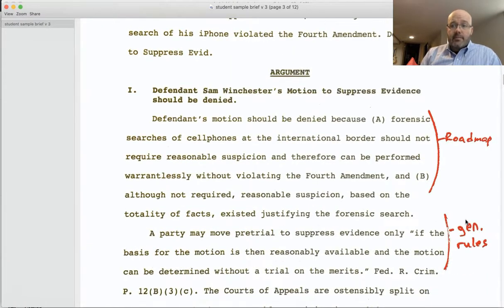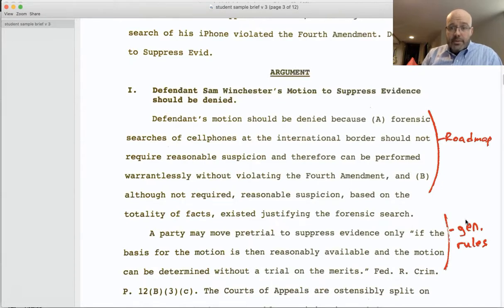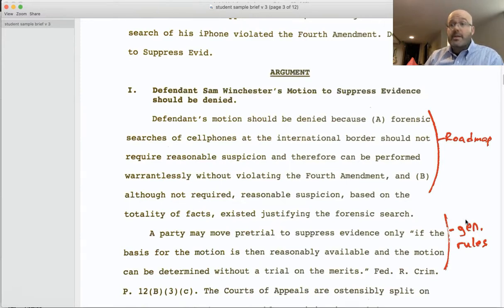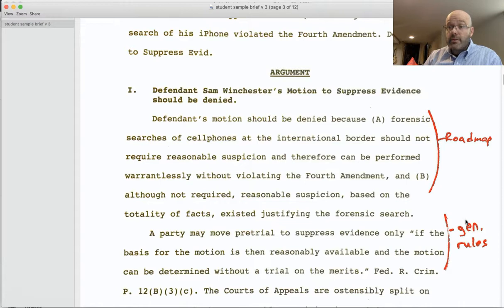After the statement of facts you have the argument section of the brief, with a main point heading — 'Motion to Suppress Should Be Denied' — followed by a roadmap of your later point headings. So if you have point headings A and B, you should roadmap those. The language in your roadmap doesn't have to be identical to headings A and B, but it should be fairly consistent.